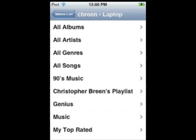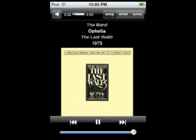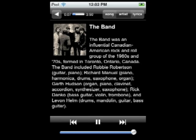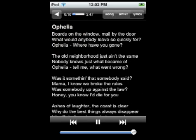The interface is similar to what you find in the iPod section of an iPhone. Here you'll find entries for all the library's albums, artists, genres, and songs, as well as the library's playlists if you've configured it to include them. On the Now Playing screen, you'll find a Song tab where you can view a track's title, artist, album, year of release, and if available, album art. Tap Artist and you'll see a short biography of the artist, and tap Lyrics to display, if available, the track's lyrics.